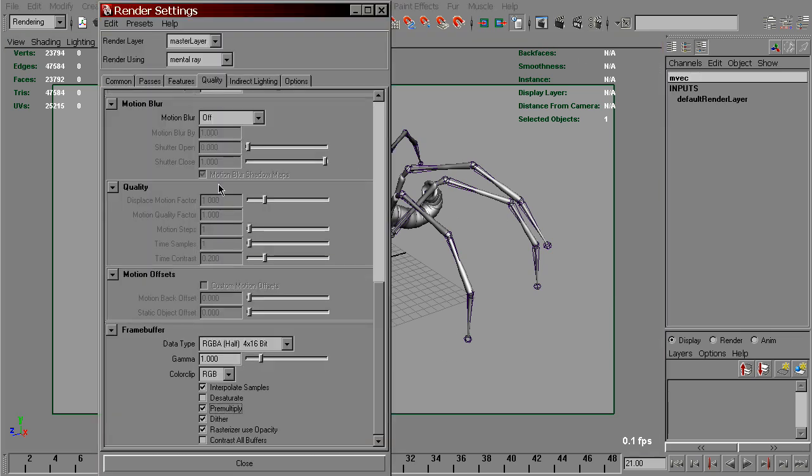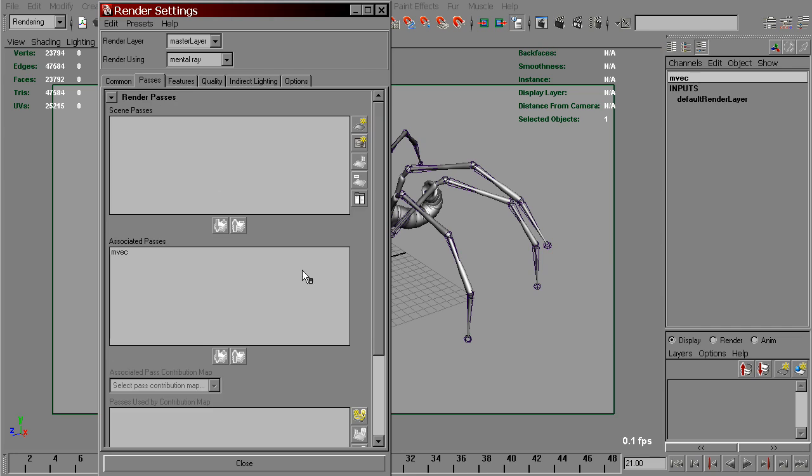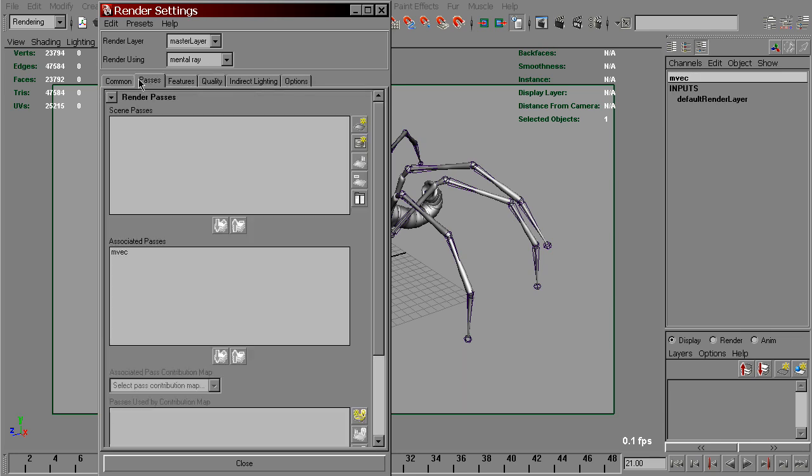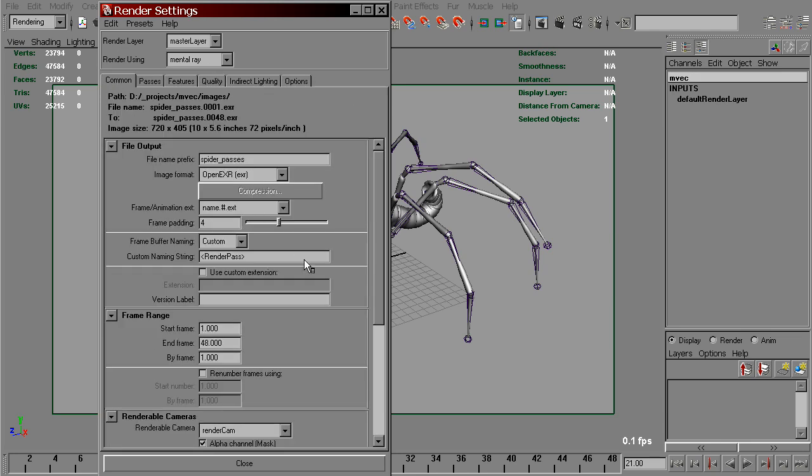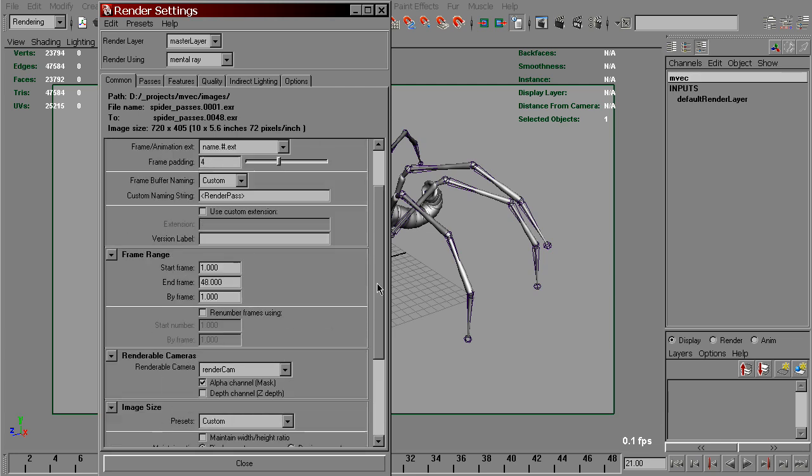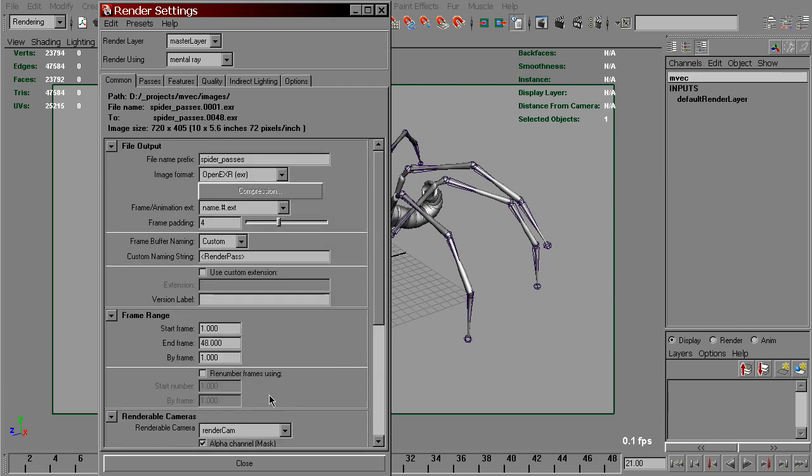This passes method is useful because it doesn't require you to install a shader and set these options. If you have Maya 2009 or higher, you can try this out.